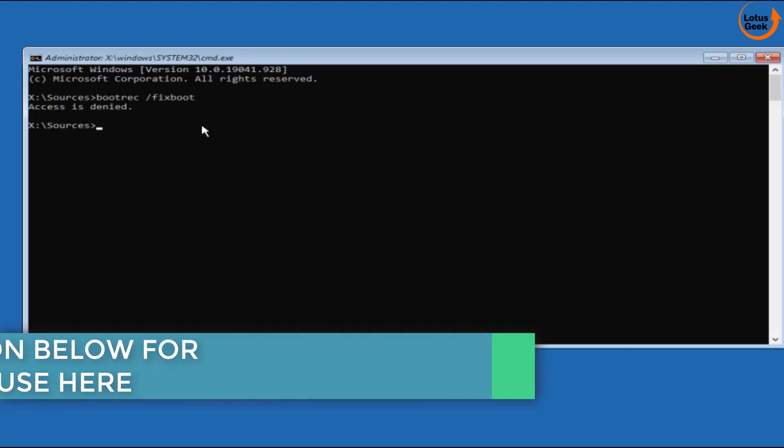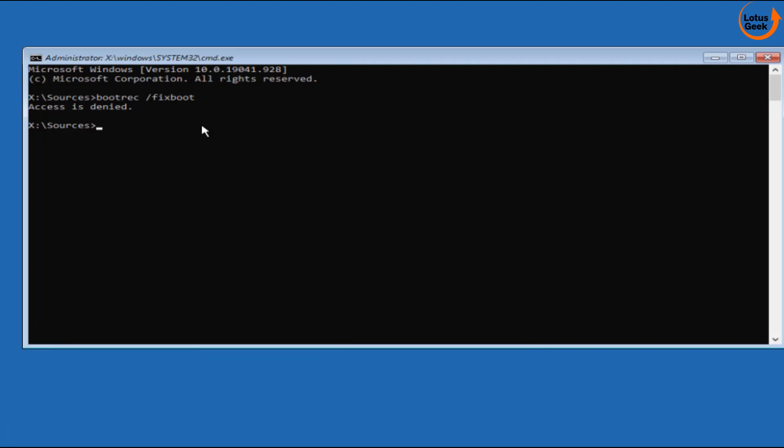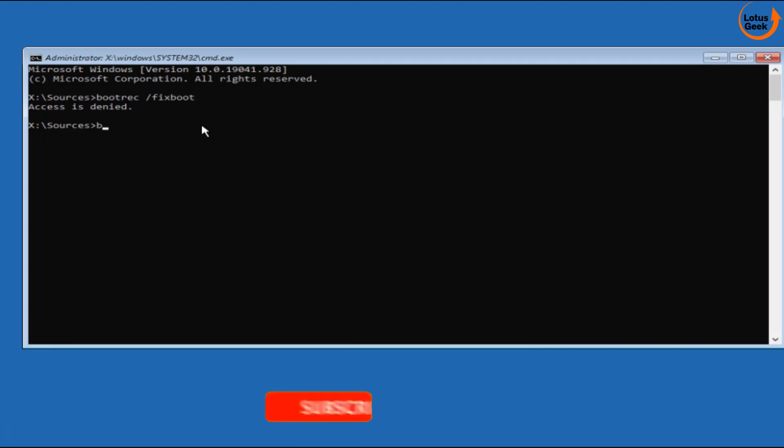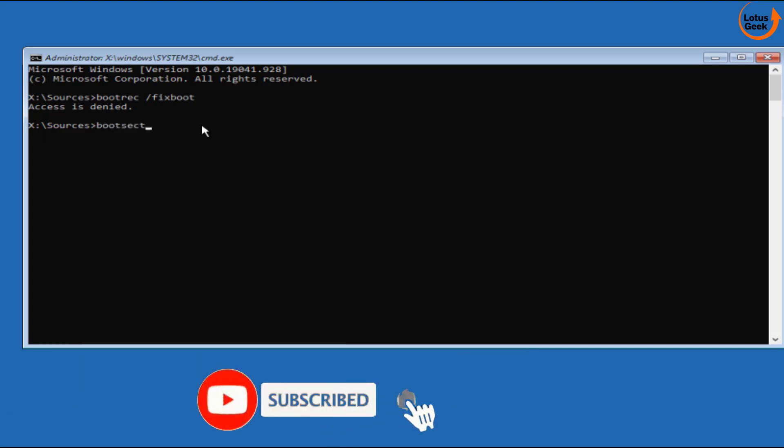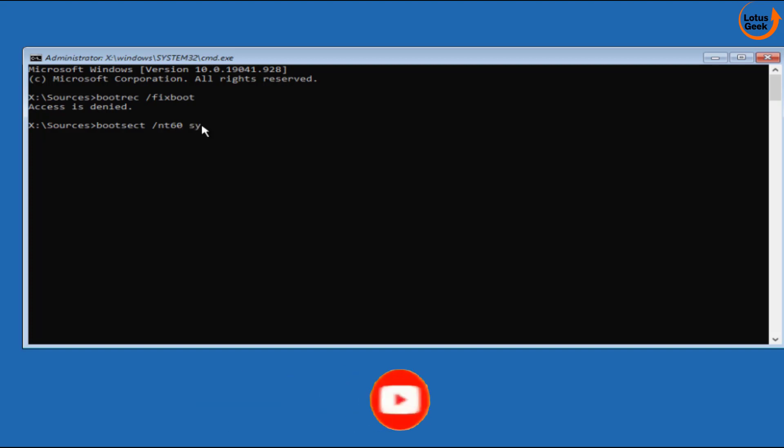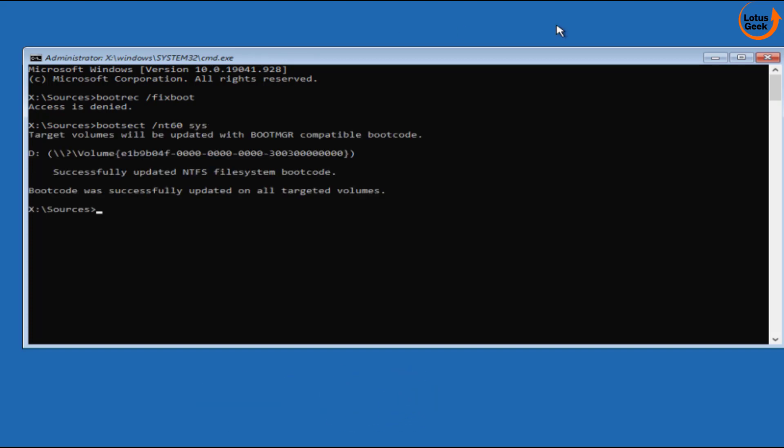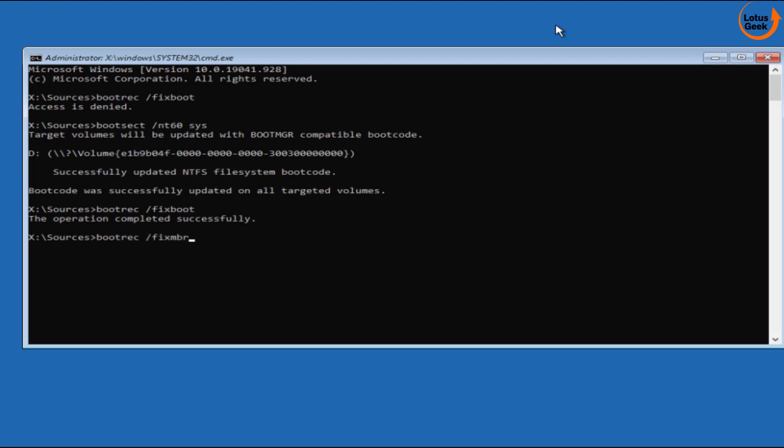Type here bootrec space slash fixboot. Then hit the enter button. If you get access is denied type here bootsect space slash nt60 space C colon and then hit the enter key. Now again type bootrec space slash fixboot. Now the next command is bootrec space slash fixmbr.